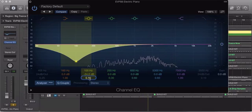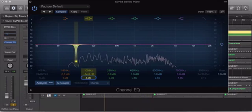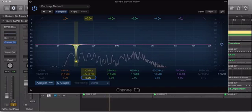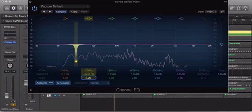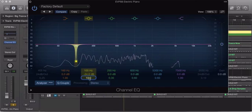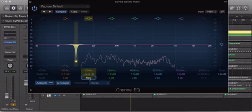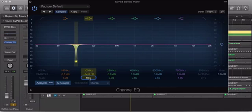I can use the Q to focus in on just that 100 Hertz frequency.